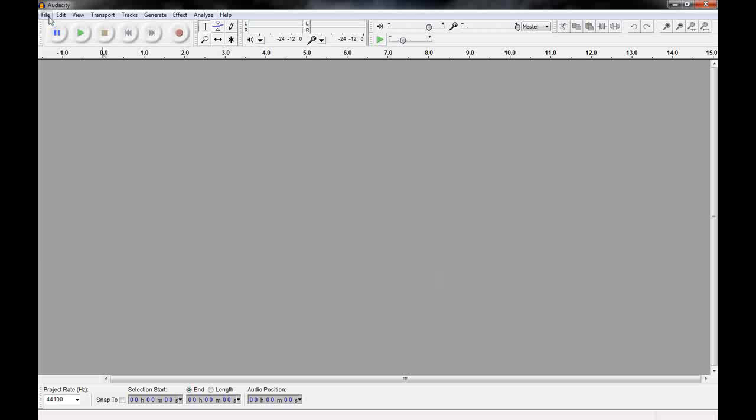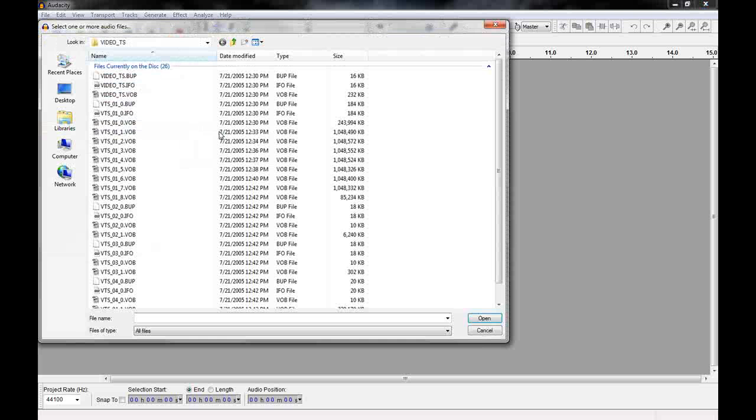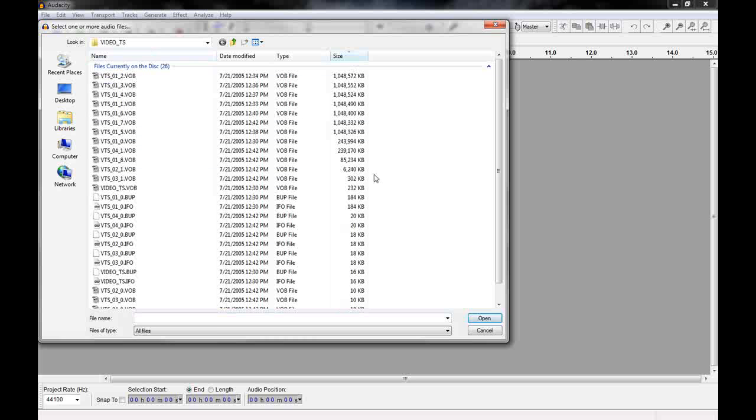And now we're ready to actually import a file. So we go import, file, audio. Now I can choose any of my VODs here. If you open one of the other files, I'm not sure what exactly will happen.